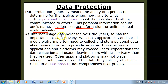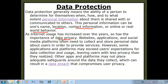As internet usage has increased over the years, so has the importance of data privacy. Jaysayse internet ka use increase hota jara hai, wiesse hi humari jo personal data hai, data privacy hai, uski bhi importance increase hoti jari hai. Hume apni jo personal information hai usko protect karke rakhna hota hai when we are using the internet.